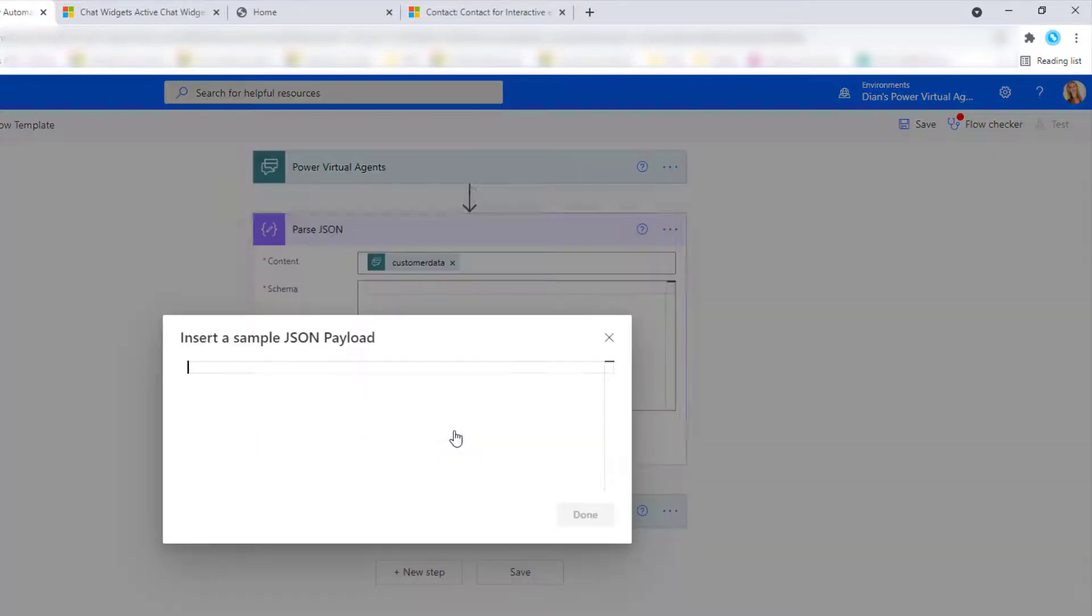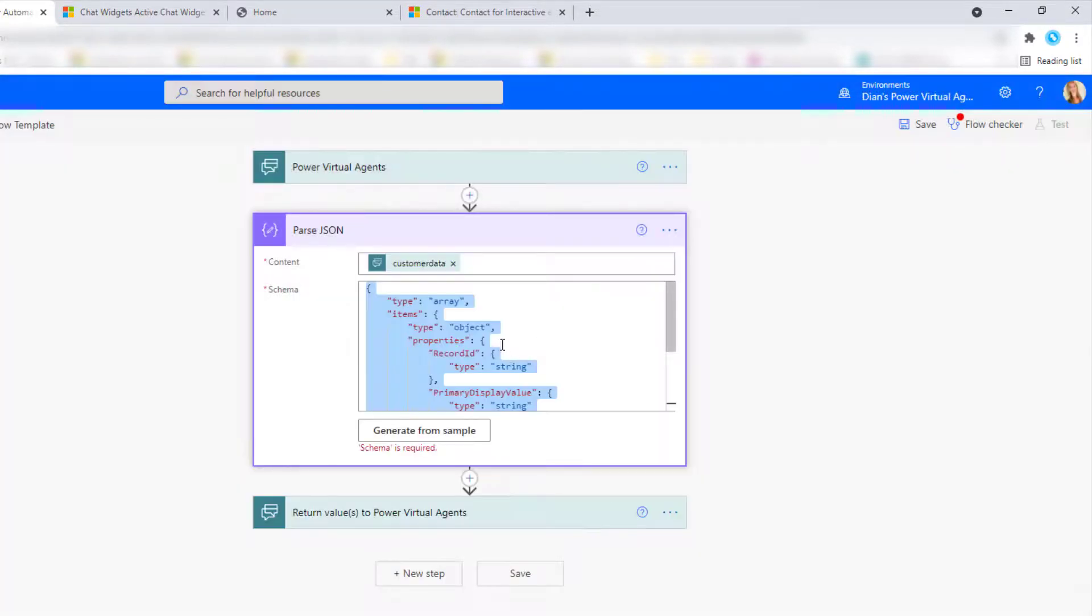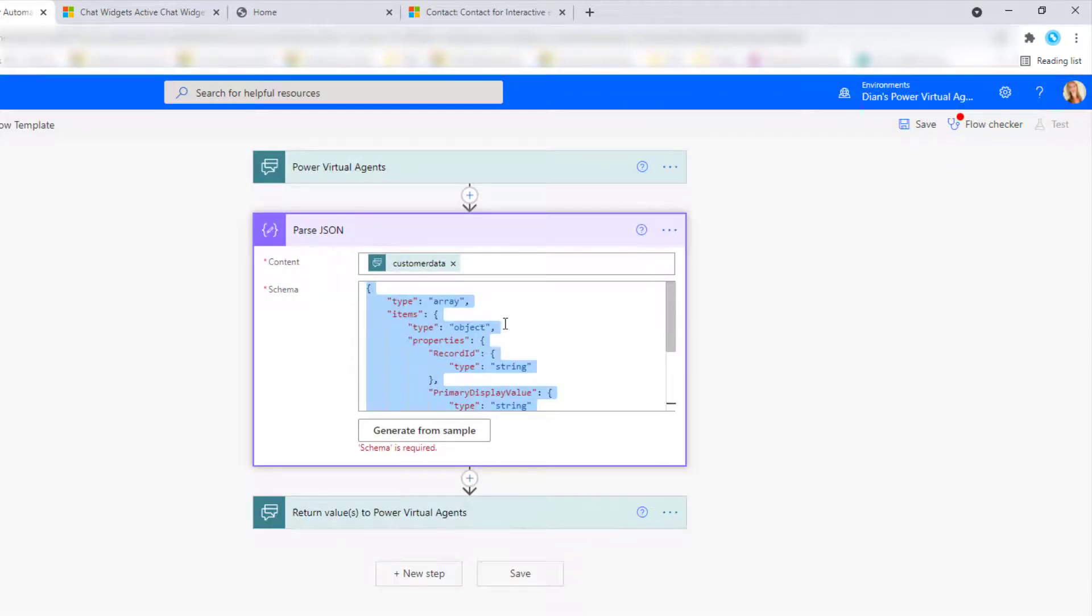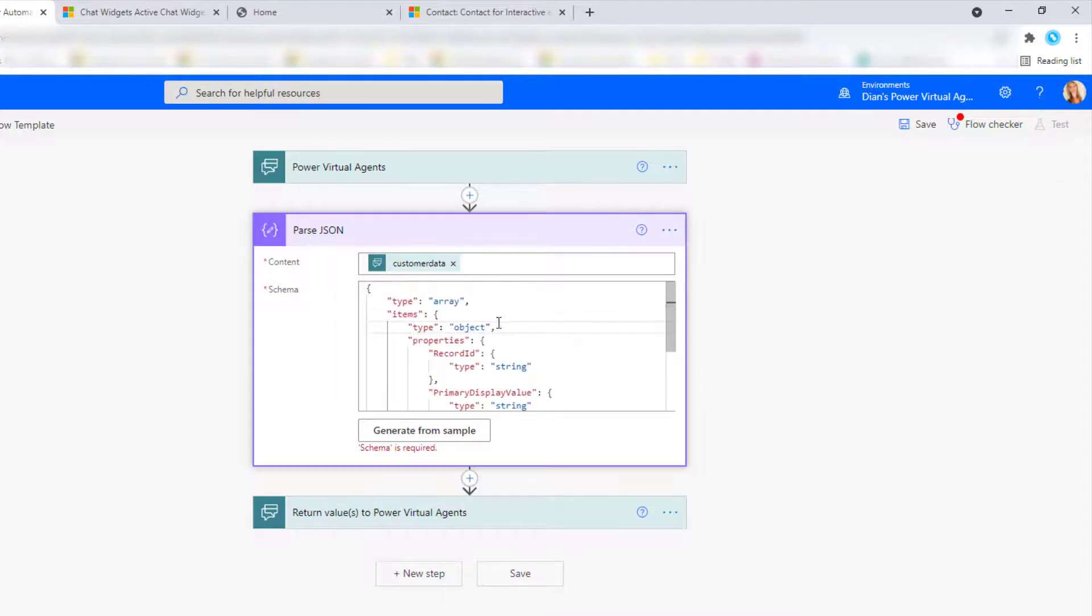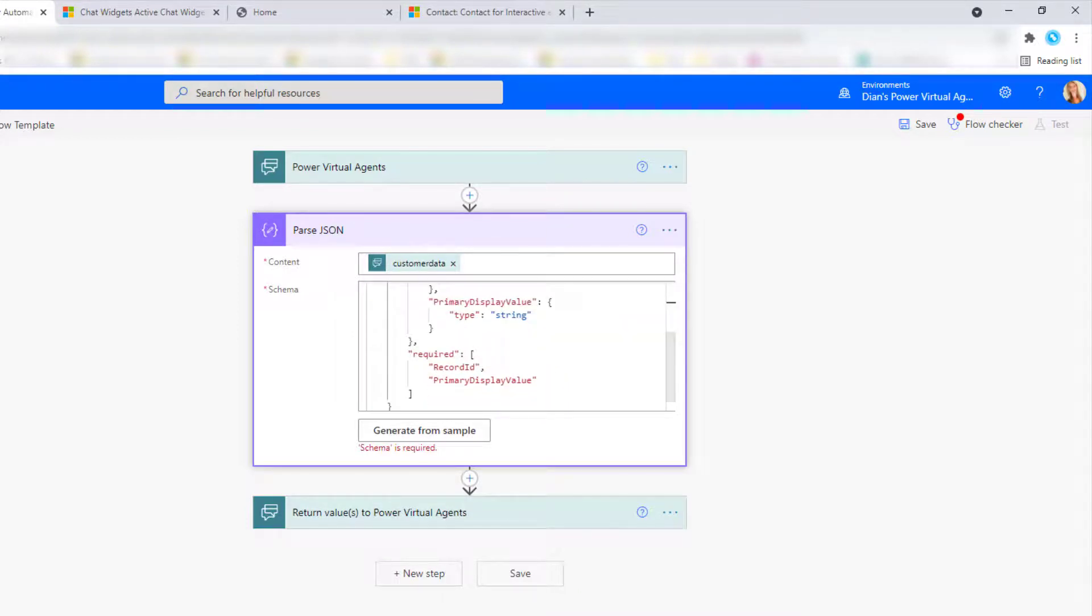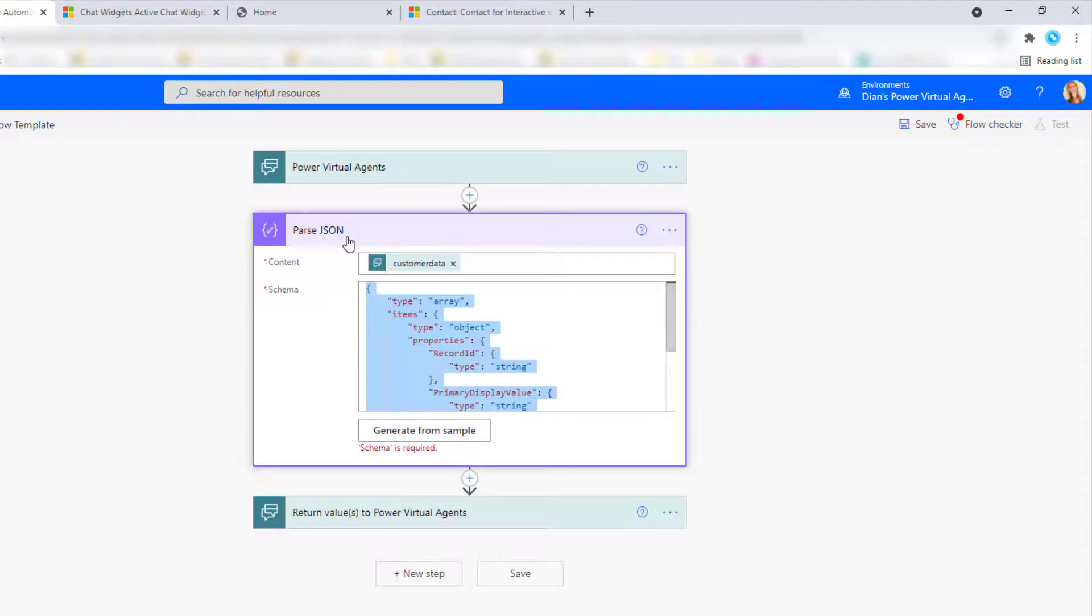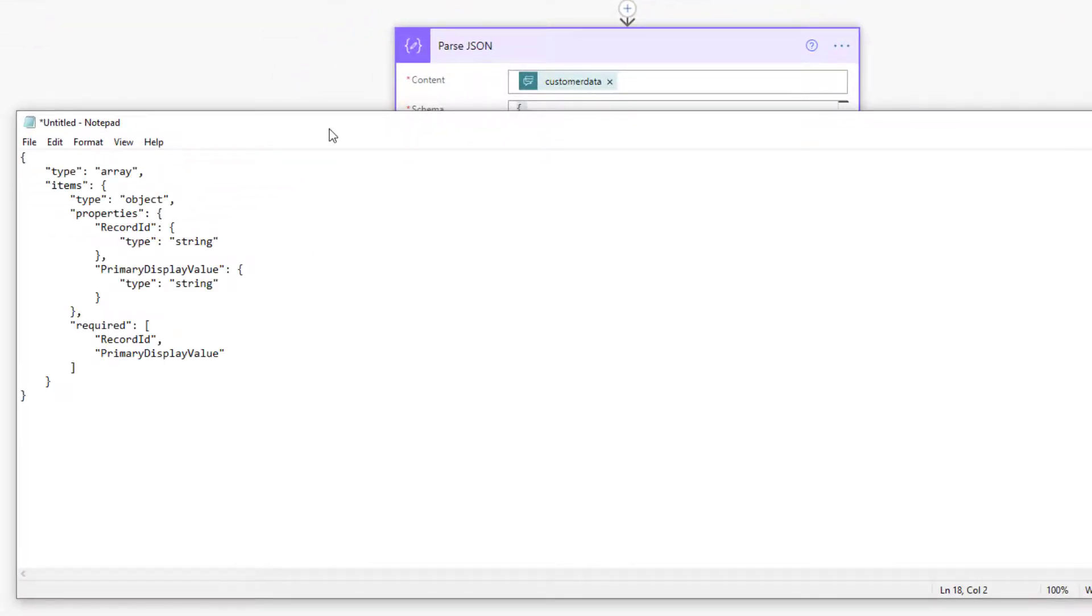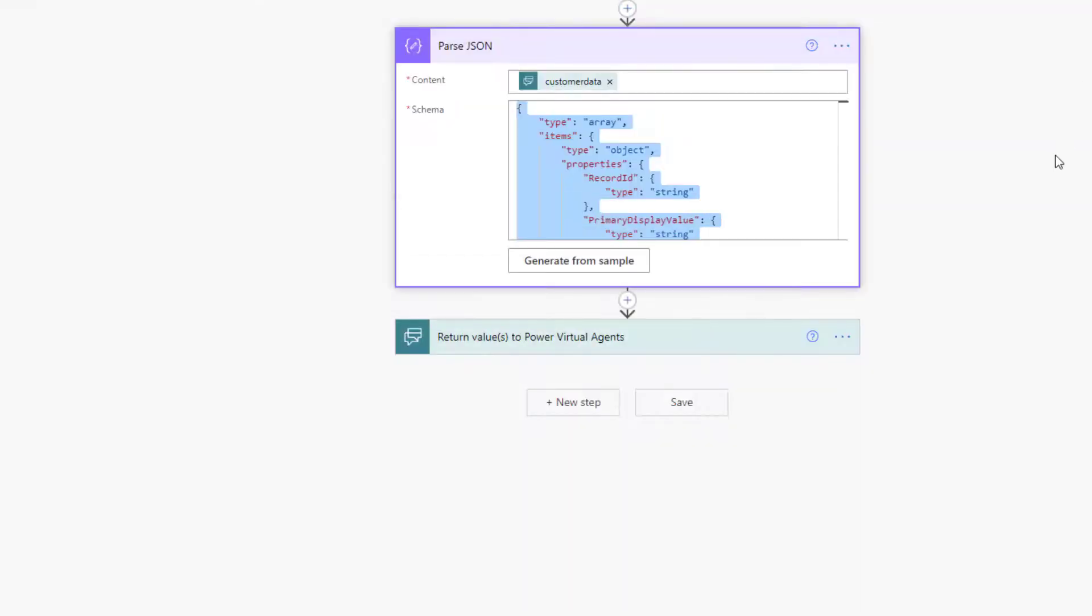And I'm going to click here on generate from sample. I'm going to paste it right over here. And as you see it now just enters the schema automatically. So let me actually copy and paste that so you can kind of see what that looks like. So this is what that looks like. And I actually wrote an article about this as well. So I will drop the link to the article in this video. And you can go to my article and just copy and paste this.